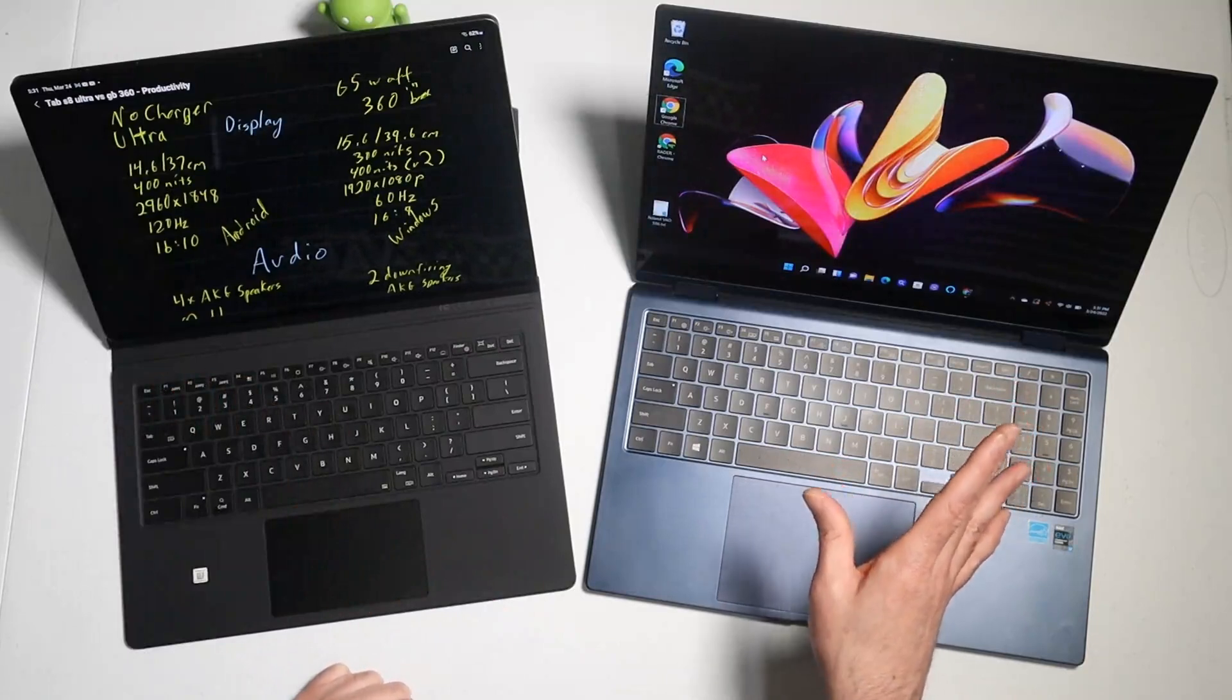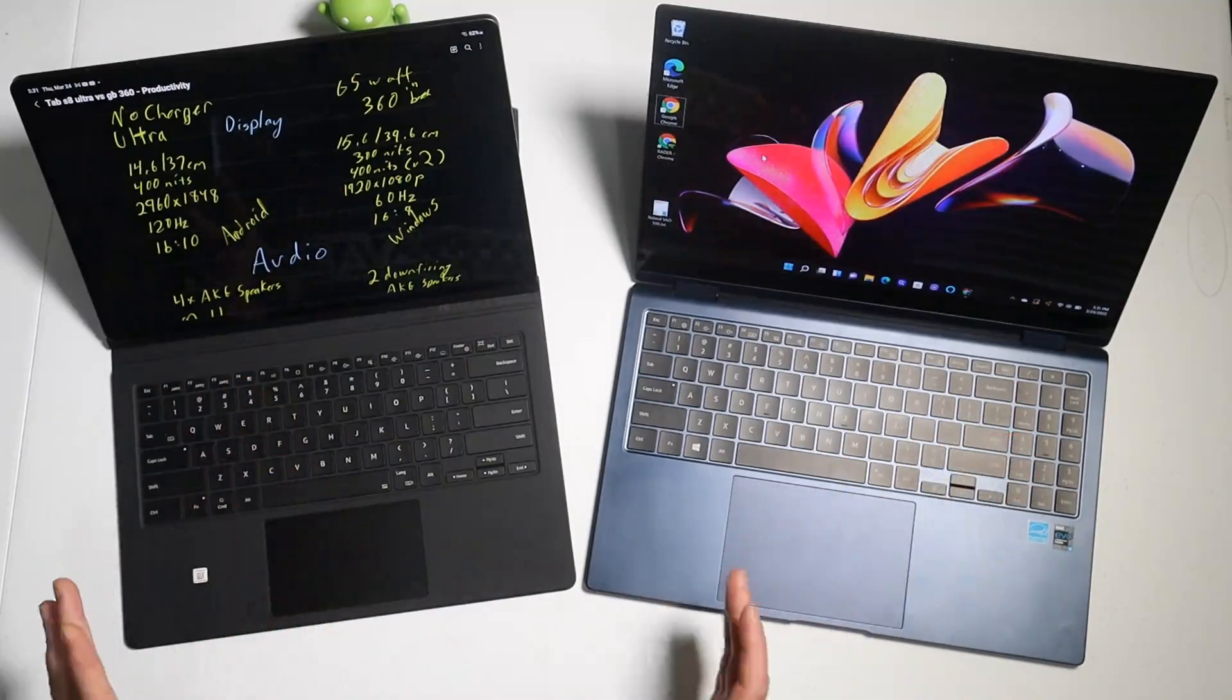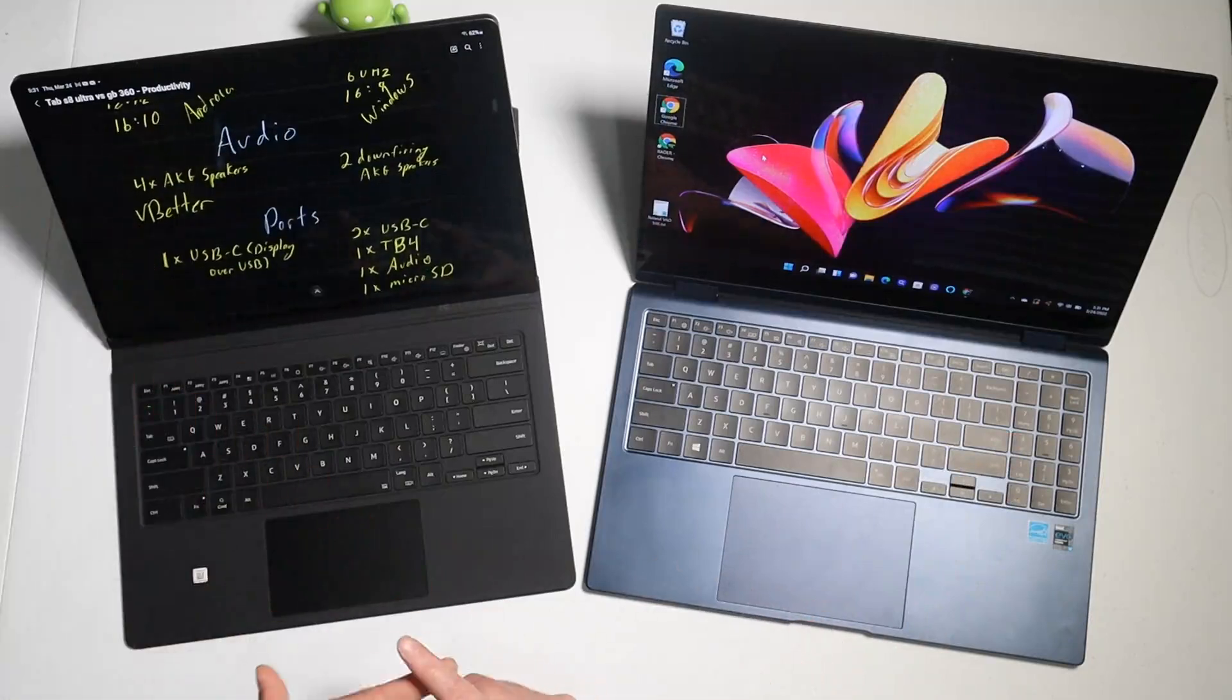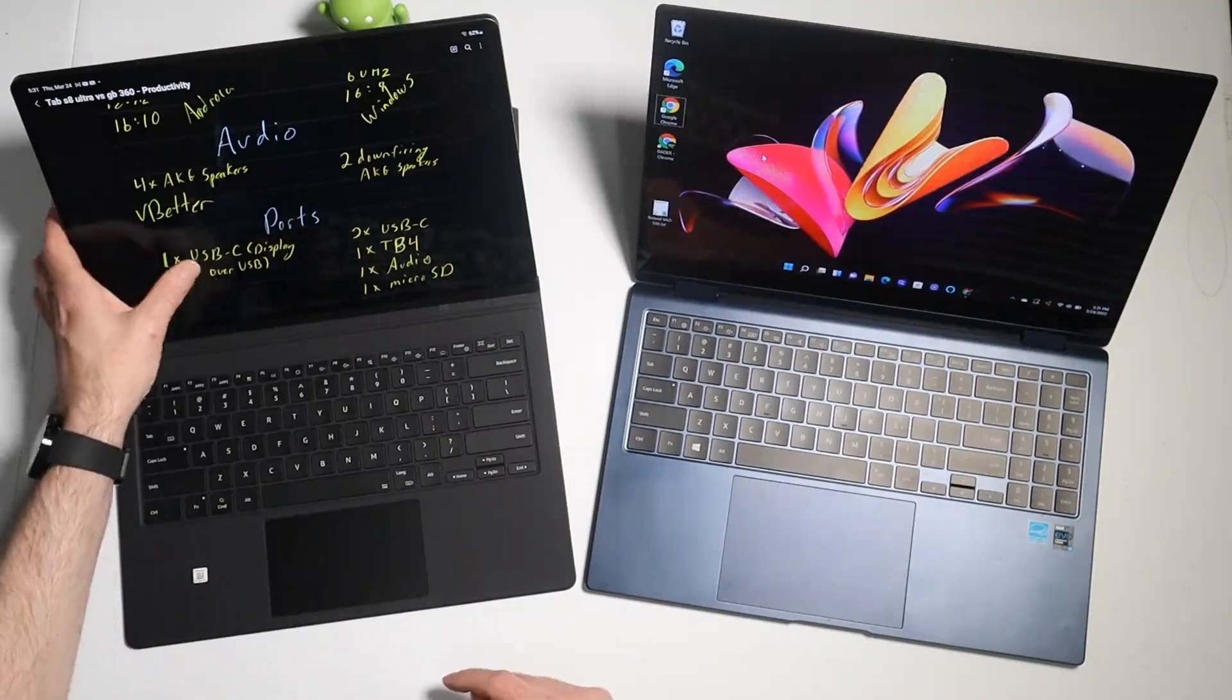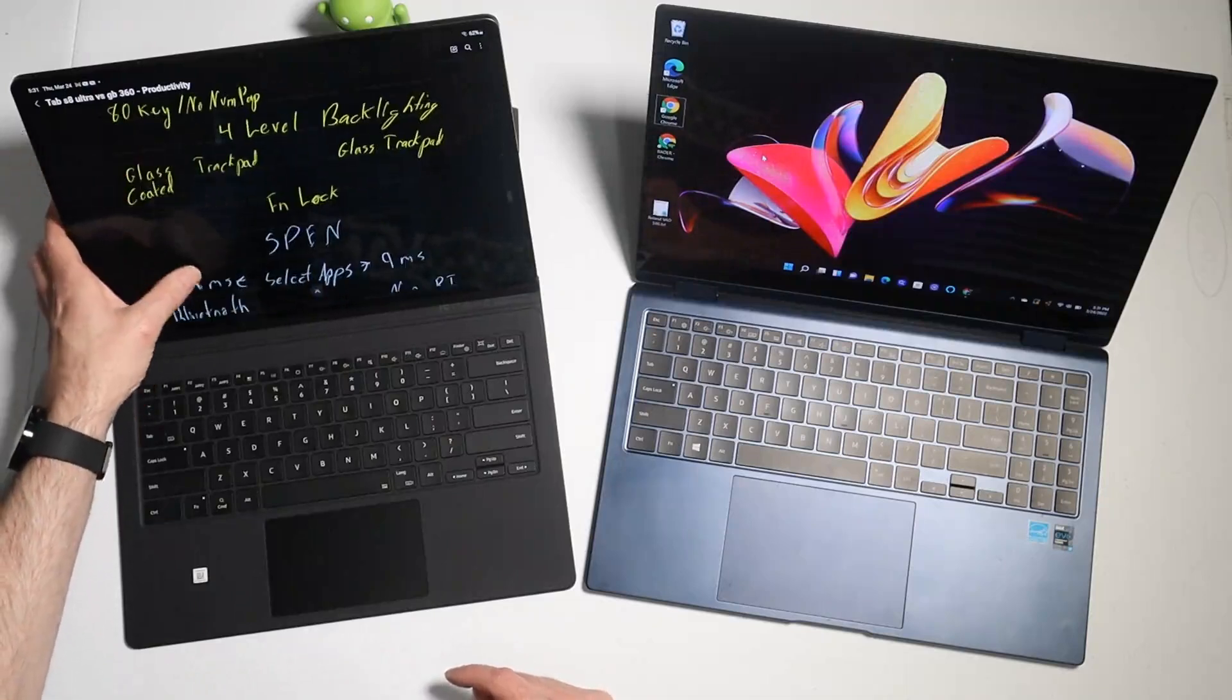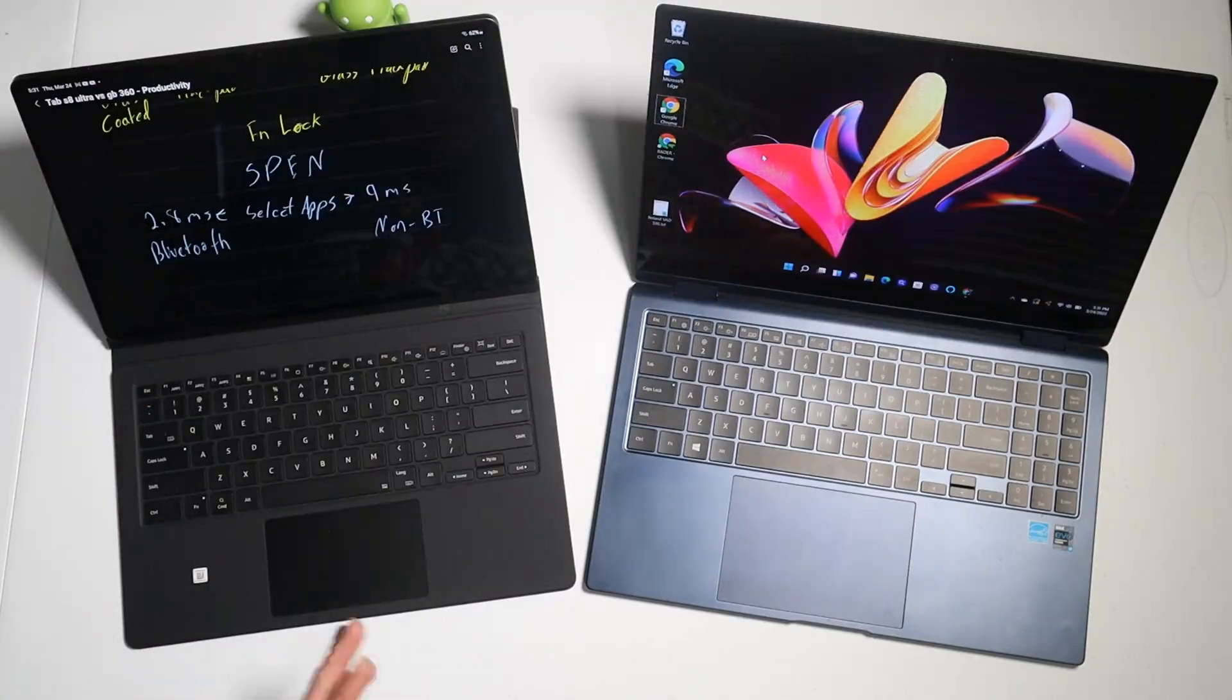With the Galaxy Book Pro 360 you do get a 65-watt fast charger that you can use on all your devices. It's USB-C type. Let's talk about the main things that matter in regards to what you look for in a laptop. The main things are going to be the display, you're going to care about the audio, you don't always want to be plugged in or wearing a Bluetooth headset. We're going to care about the port selection, we care about the keyboard and trackpad.